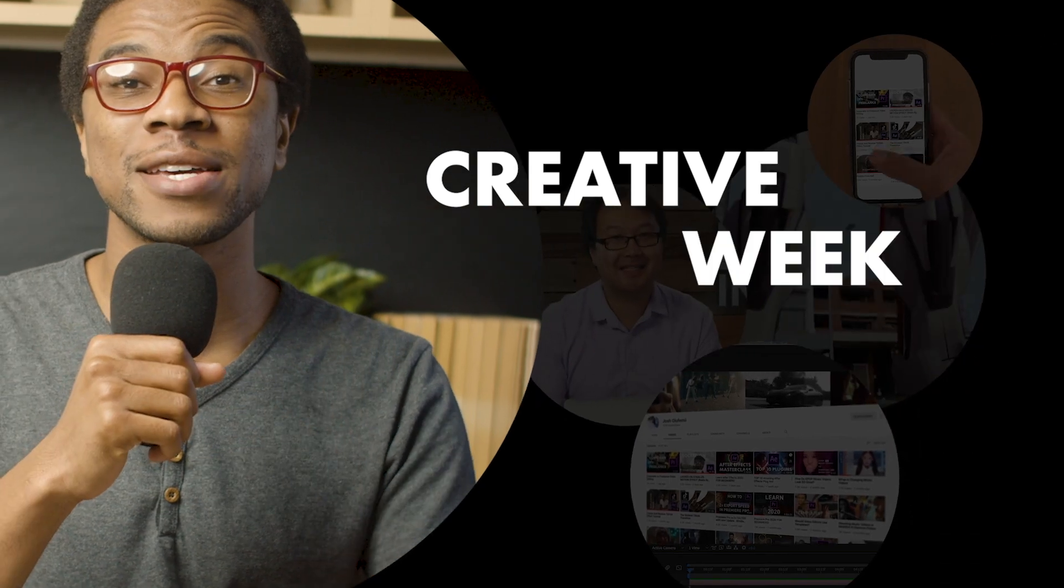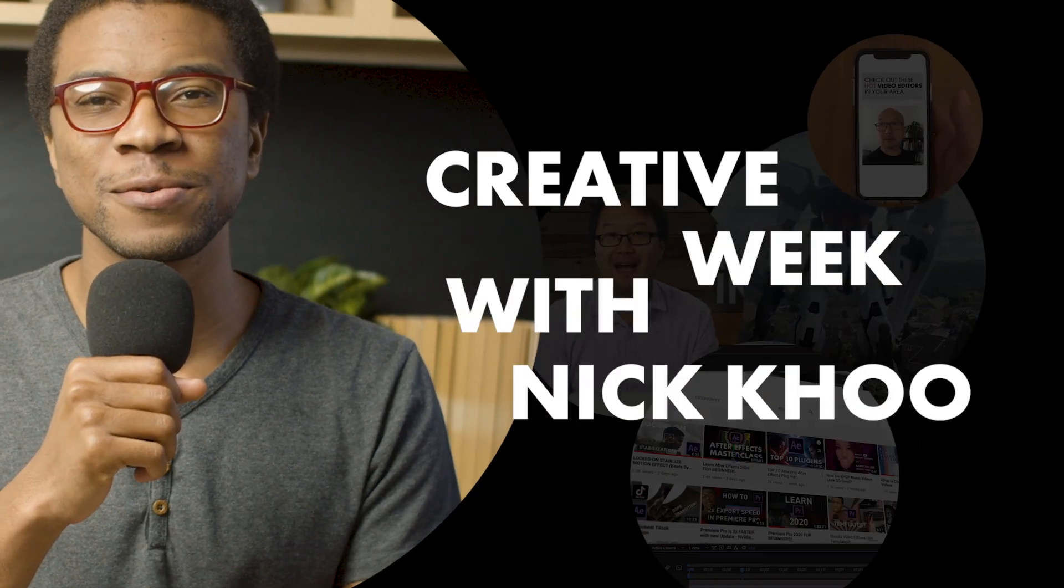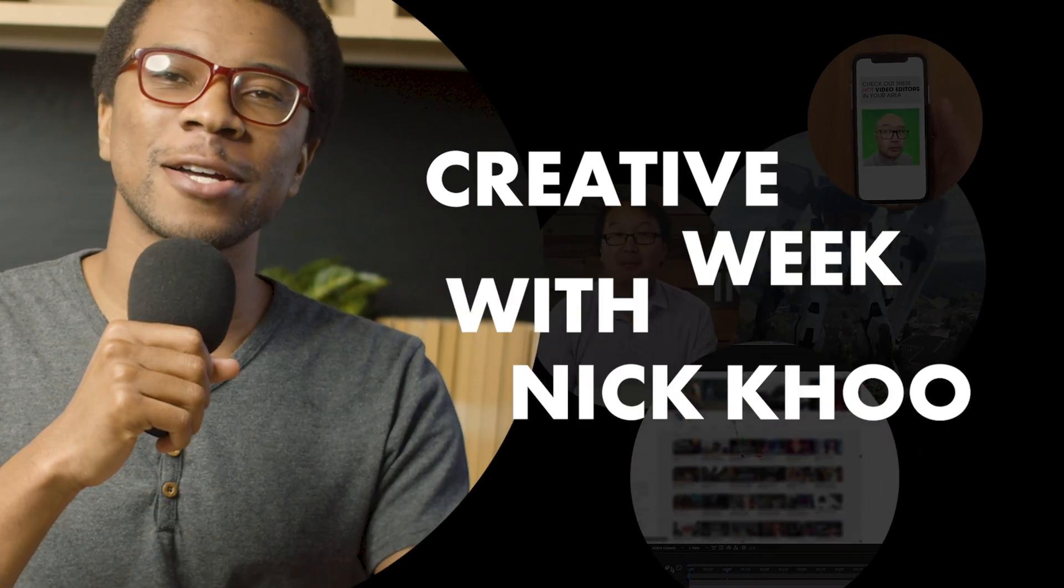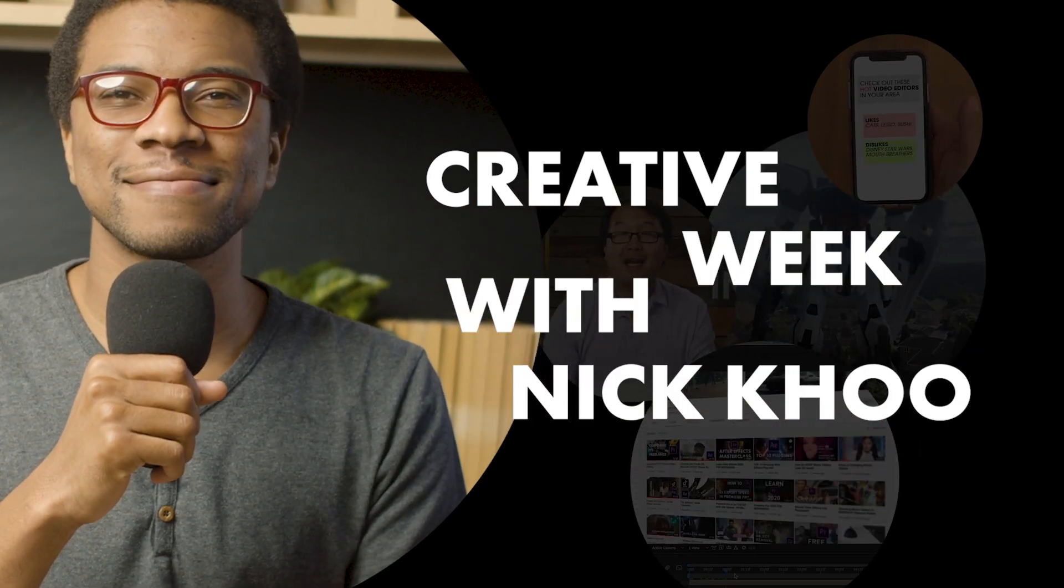And how's it going guys? Josh Olufemi here live from LA and welcome to Creative Week with Nick Koo here on the Josh Olufemi channel.